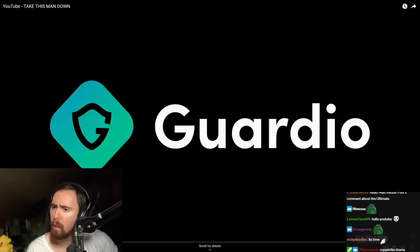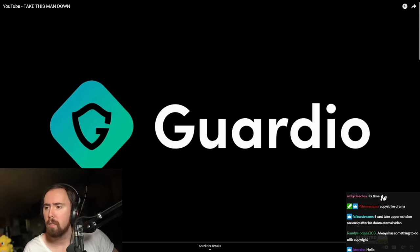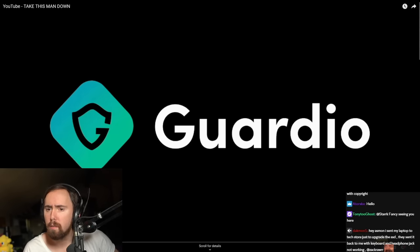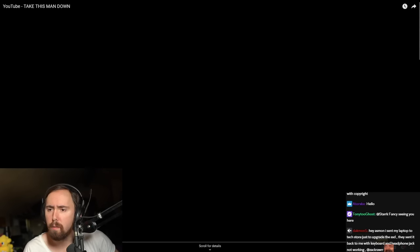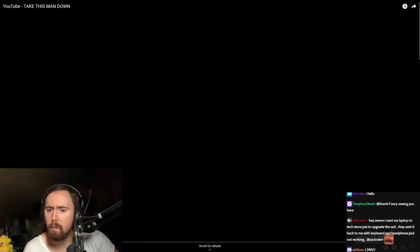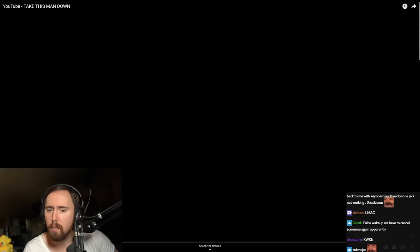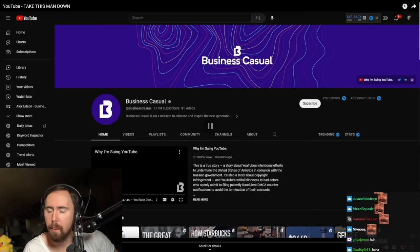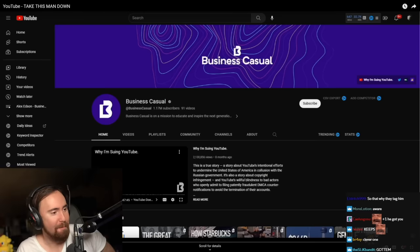This video is brought to you by Guardio. Stick around to hear more about the discount they're providing to the entire Upper Echelon community. Also, it's not Keeps, so no one gets to clown on Asmongold if he does ever watch this.